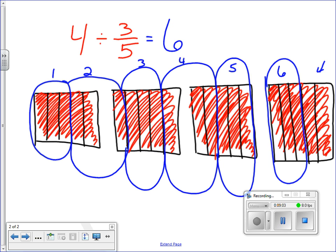I have one, two, three, four, five, six full groups of three fifths, and I've got a couple left over. So my whole number is six. Here's the tricky part: you might say there are two fifths left over, so the answer is six and two fifths — but that's not correct. My group size is three fifths, not one fifth. If it takes three to make a group and I only have two, I have two out of three, which is two thirds.